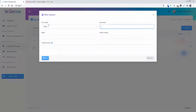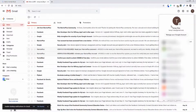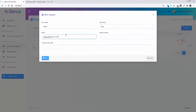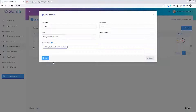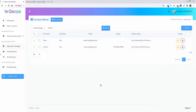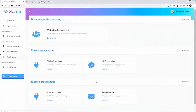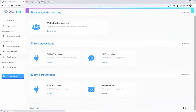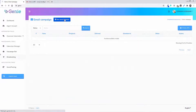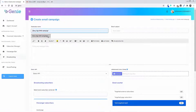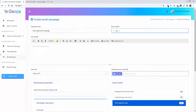Of course you can import as many contacts as you want and don't have to do this manually. You click on Broadcasting, then Email Campaign, and create your campaign — the email you're going to send. You put a name for the campaign, an email subject, and then write the message or post you want to use.